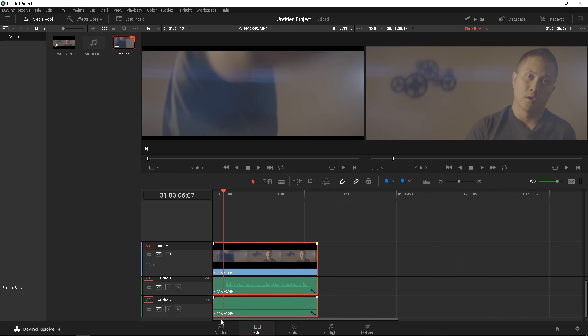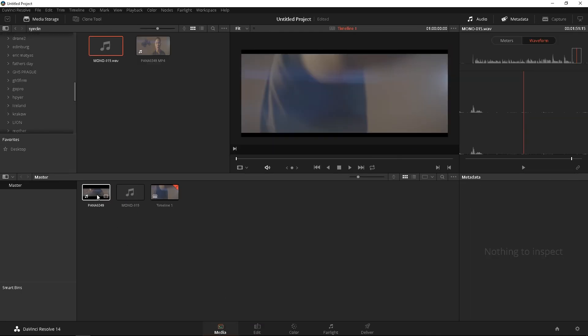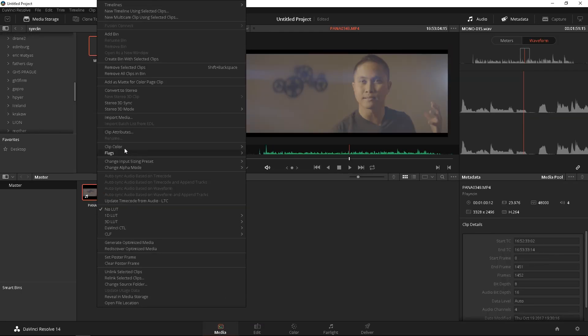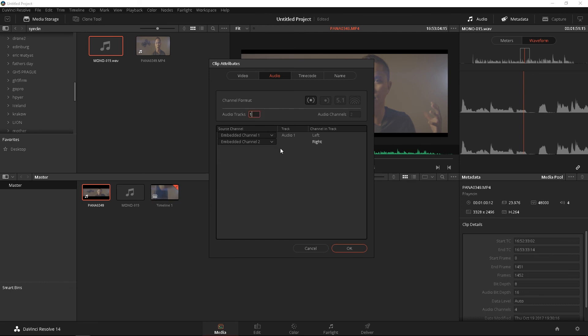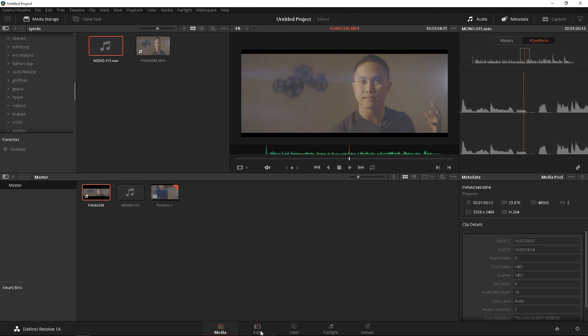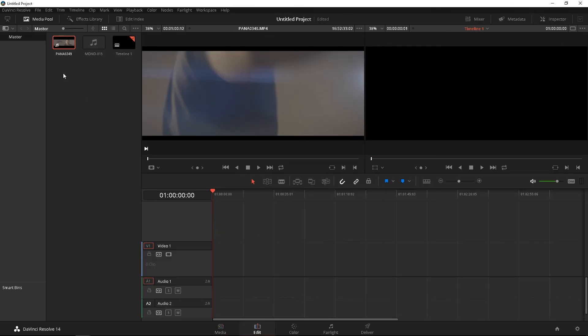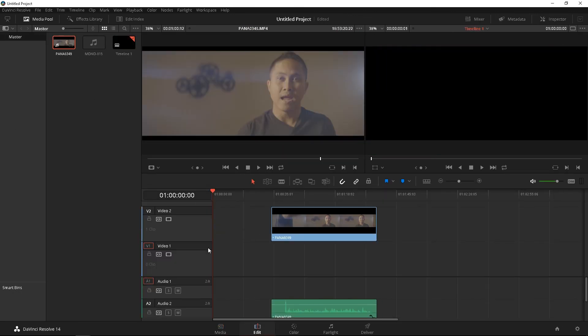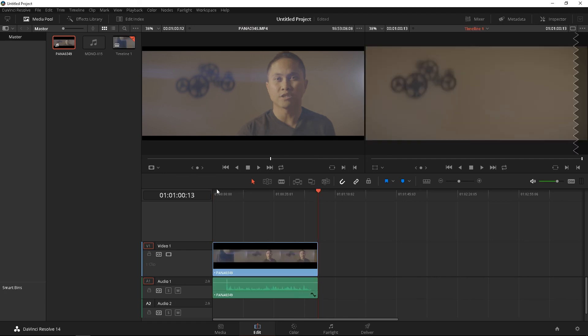If you want that done in media, you can do that as well. Clip attributes. You can also mute those too, and you should be good to go. And you can change that to one, so you don't have to worry about it or see it, and whenever we redrag that back, you should only see one audio. Okay,